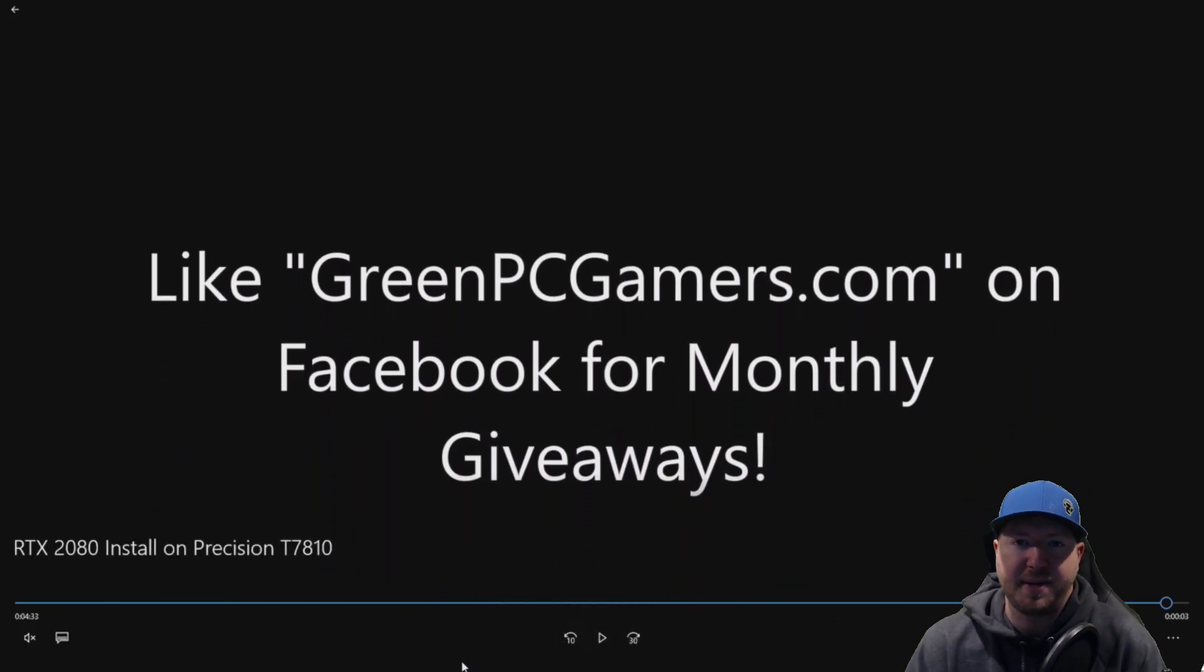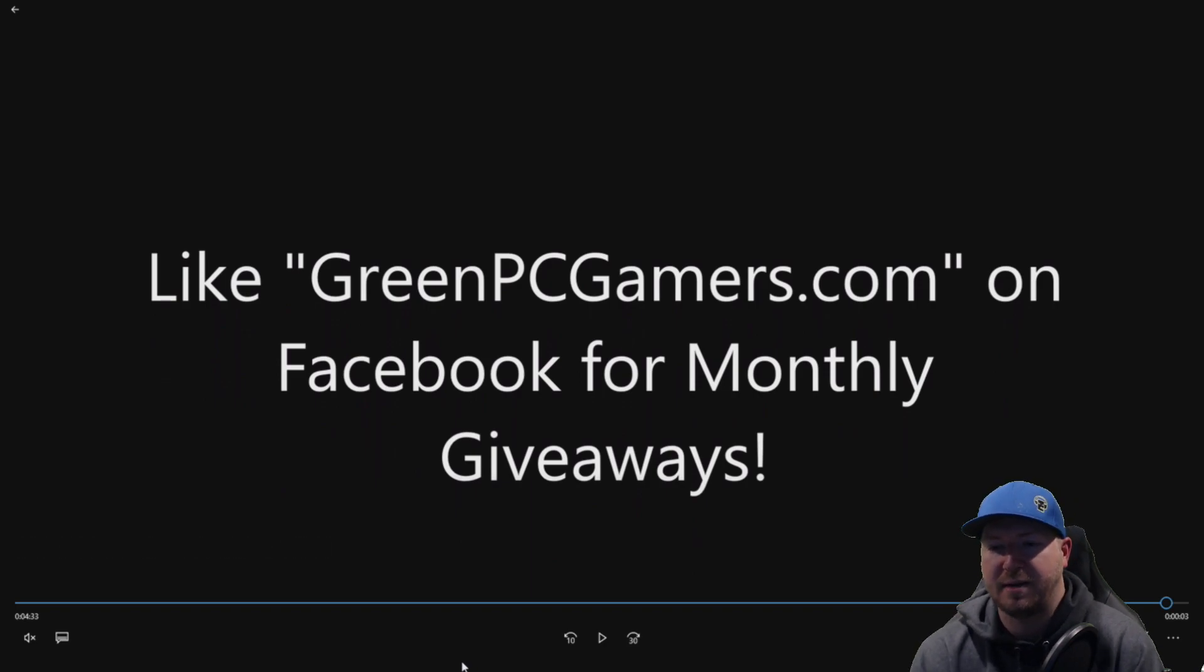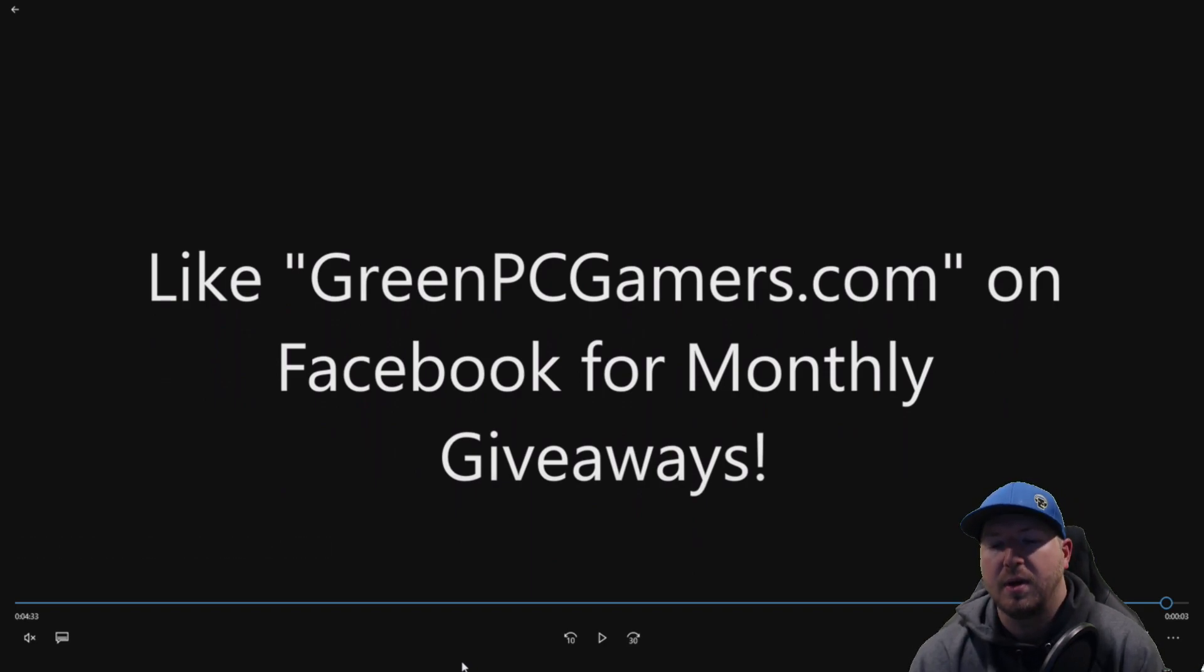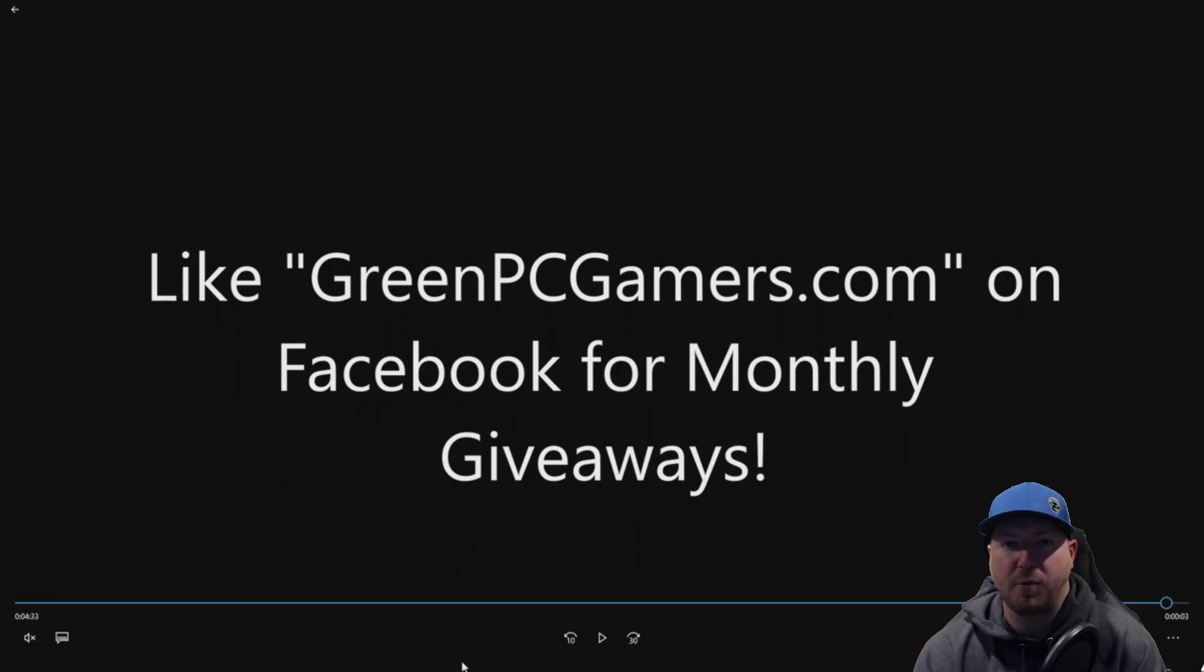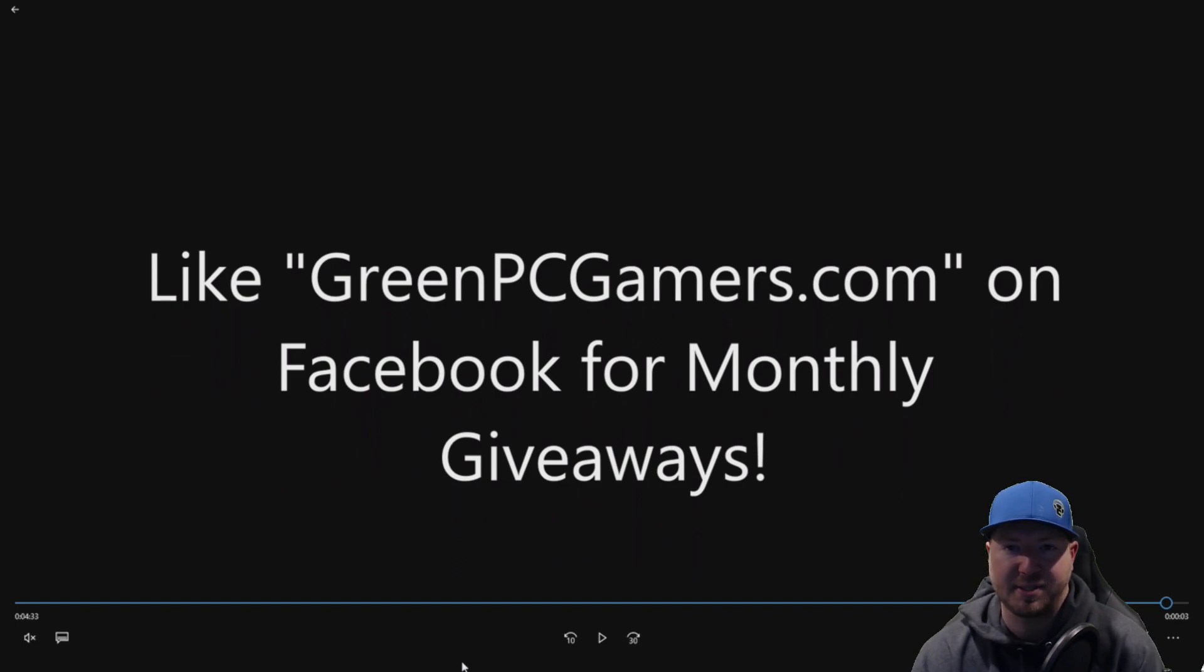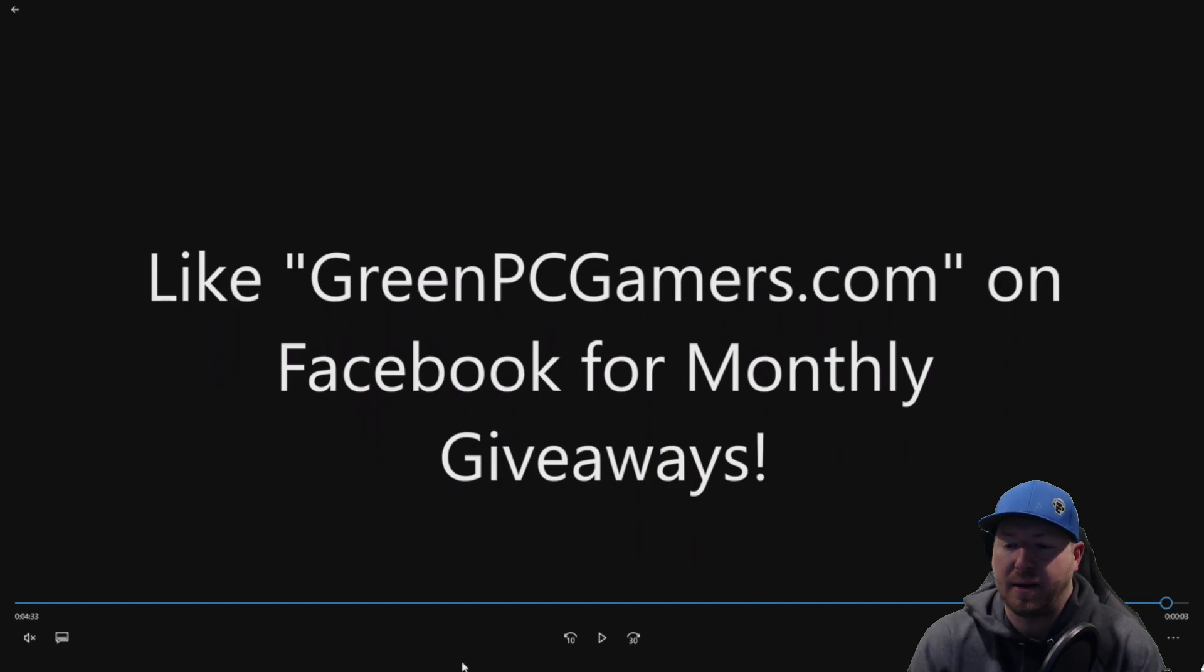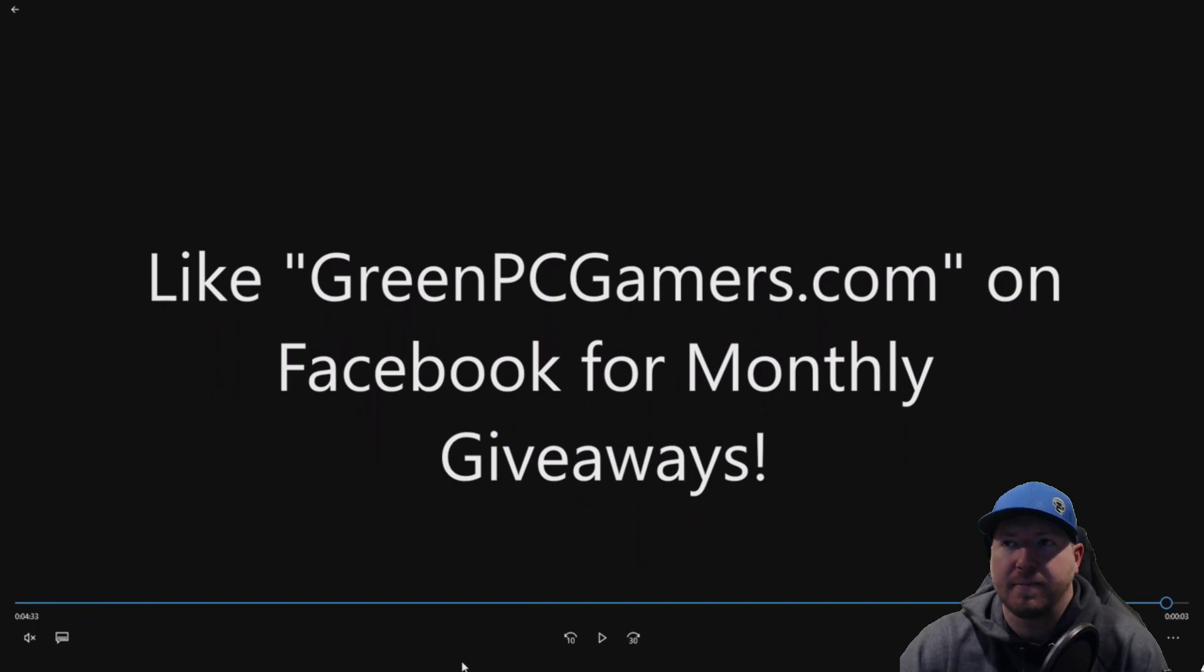Definitely check out GreenPCGamers.com for other content. If this video is helpful to you, please consider hitting the subscribe button. Also, we do monthly giveaways on our Facebook page. All you have to do is go to GreenPCGamers.com and like our Facebook page to qualify. Thank you so much for watching.